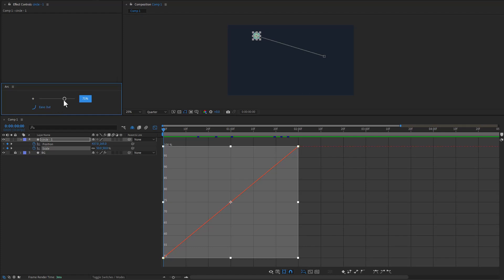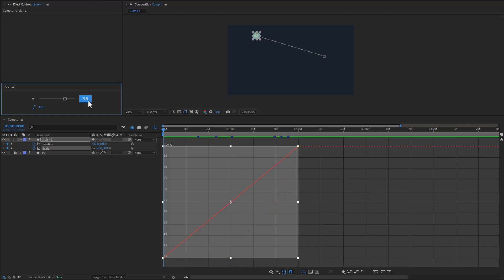Now if I hold down control you can see that this is ease out only. I'm going to go ahead and hold down shift and click here to set it back to linear. If I hold down alt I'm going to affect ease in only.